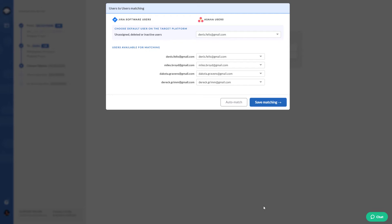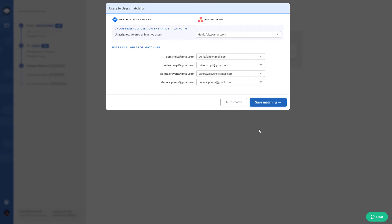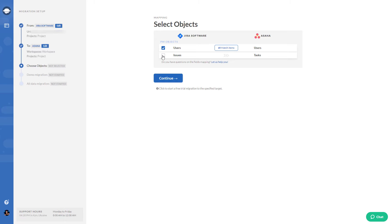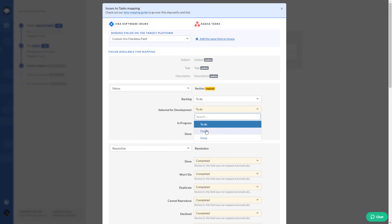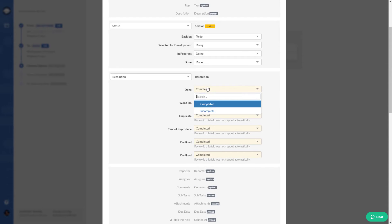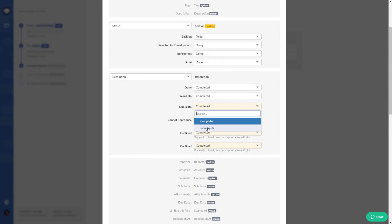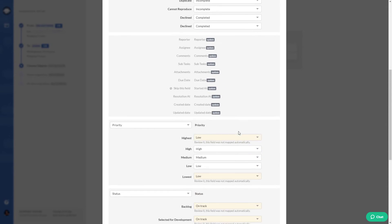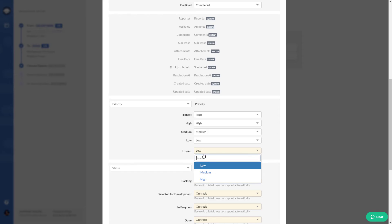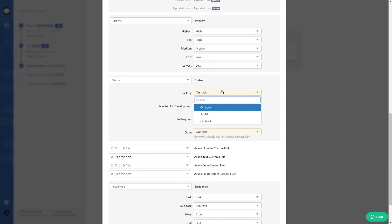But if they have different emails on source and target platforms, provide a list of how they need to be matched up. When you're done, click save matching. Now let's move to task mapping. The source platform fields will be mapped to Asana fields. You can map default and custom fields.